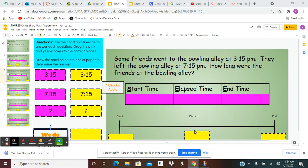Once you have followed all of the steps, type your answer in the blank yellow box provided.